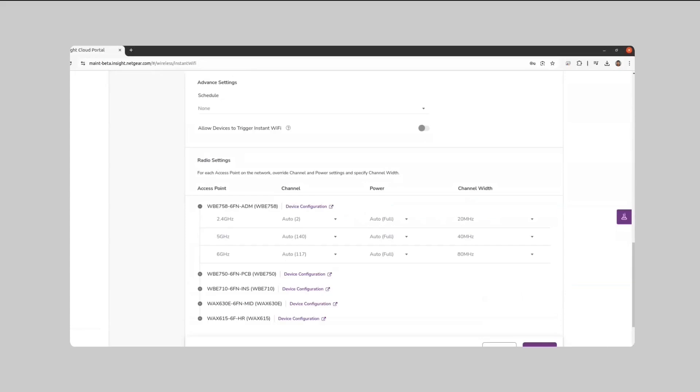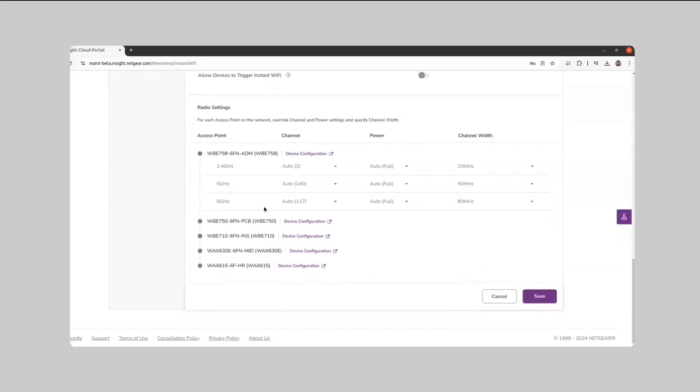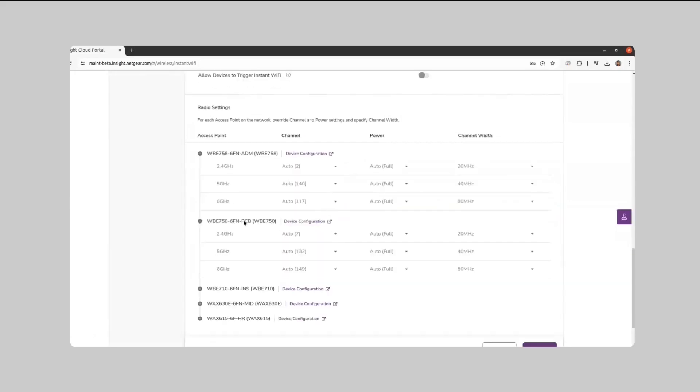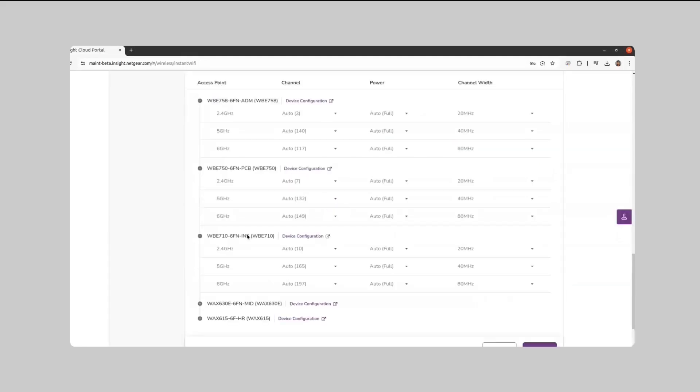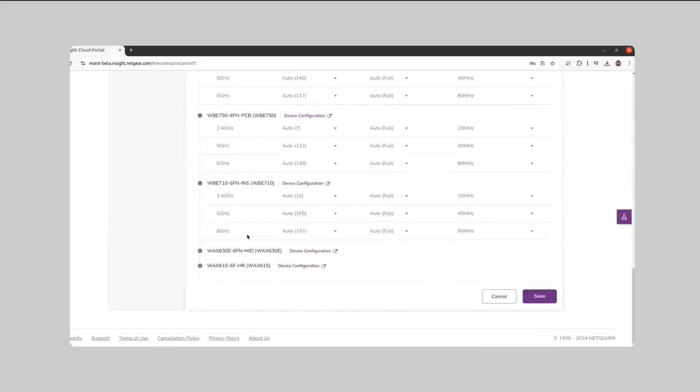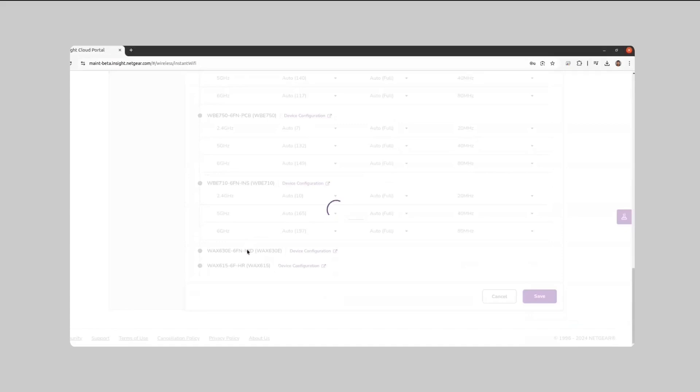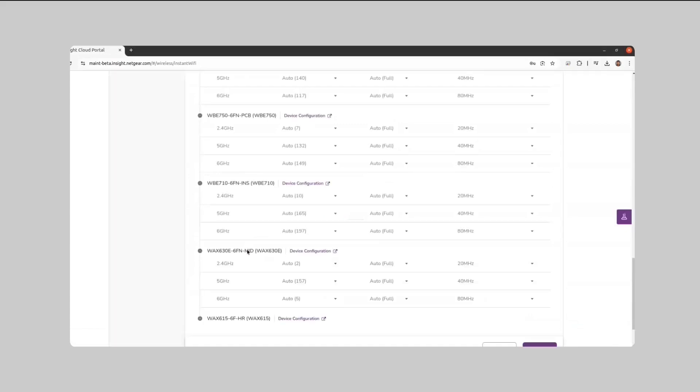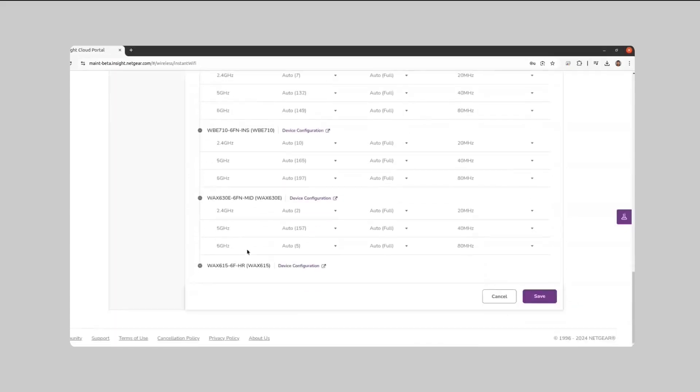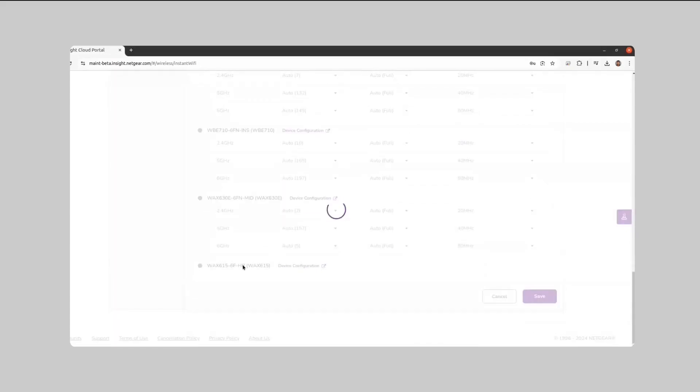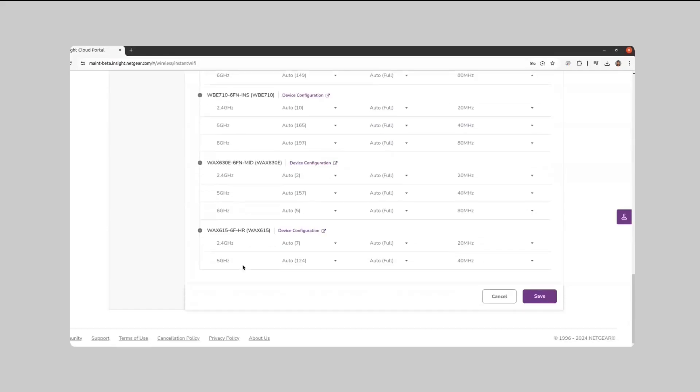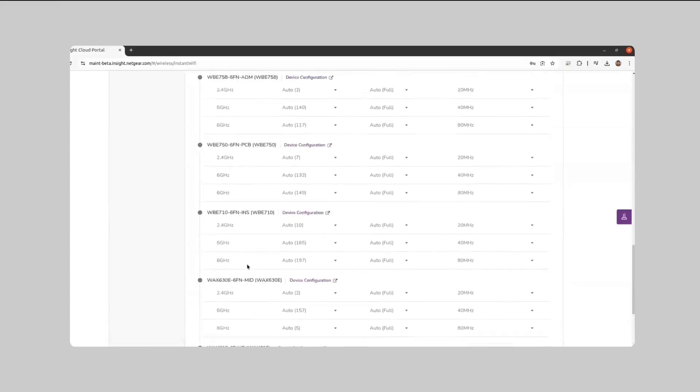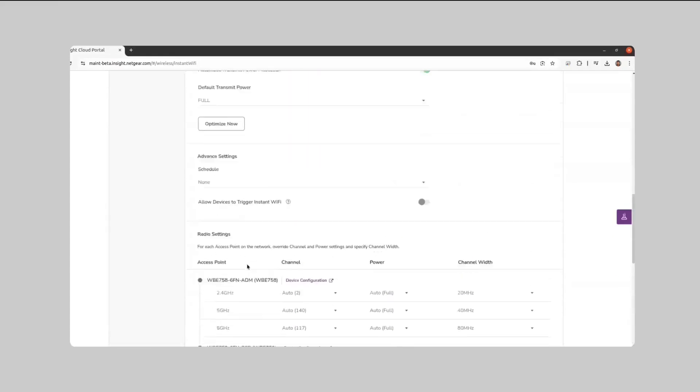The Optimize Now feature should be used a few hours after the network has been running. Adjust the frequency to mild to execute the logic every 24 hours. After 24 hours of data collection, the Instant Wi-Fi algorithm activates and calculates optimal channels for all radios to minimize interference.